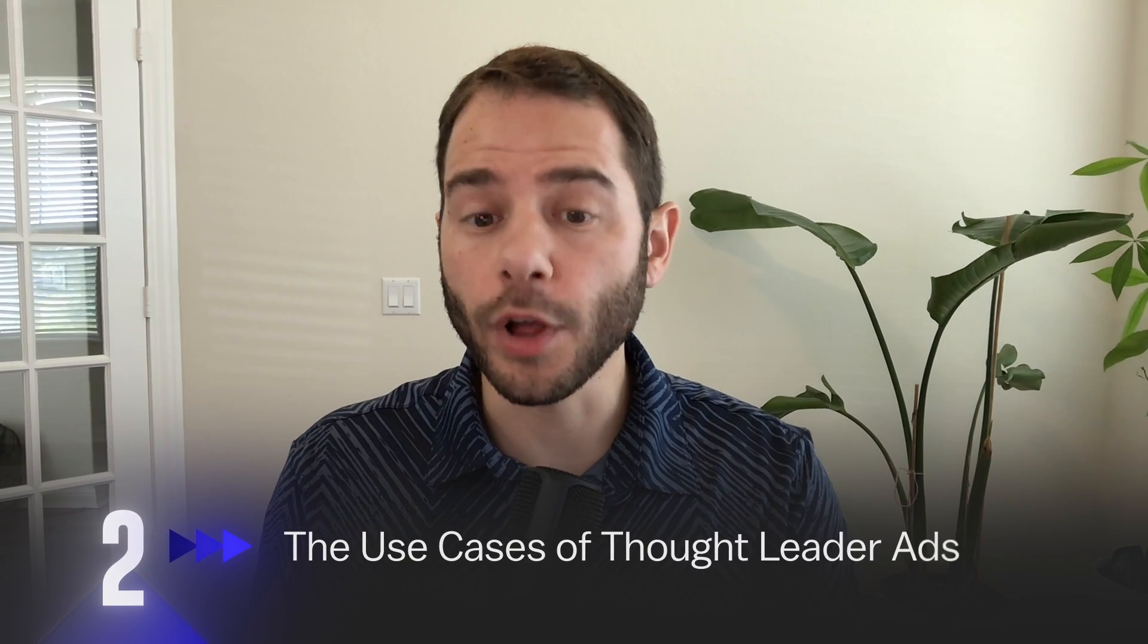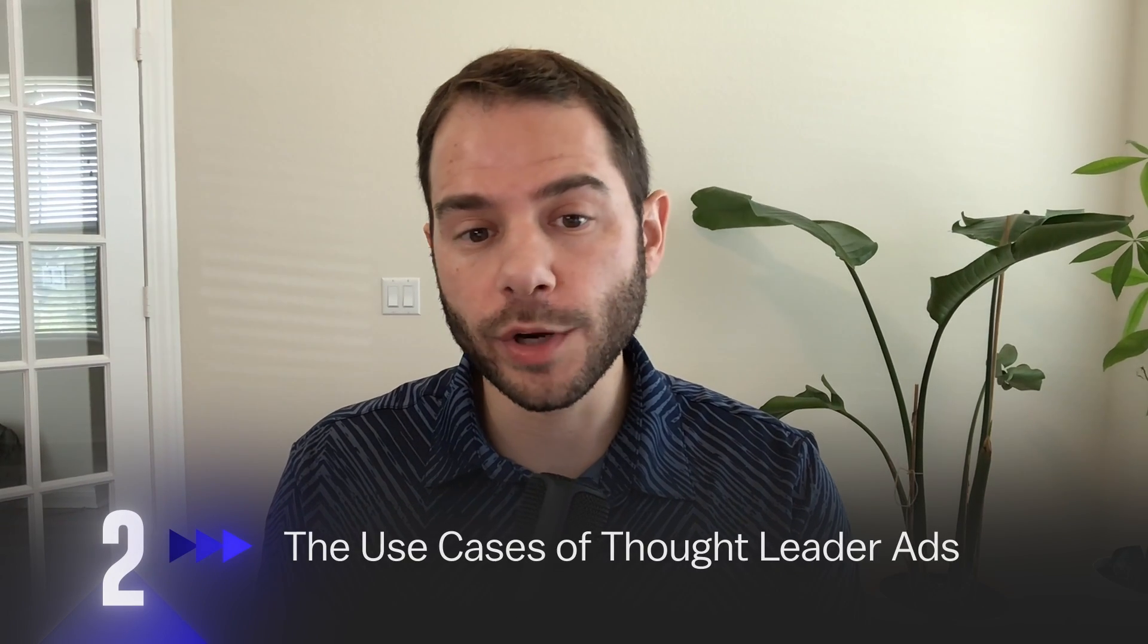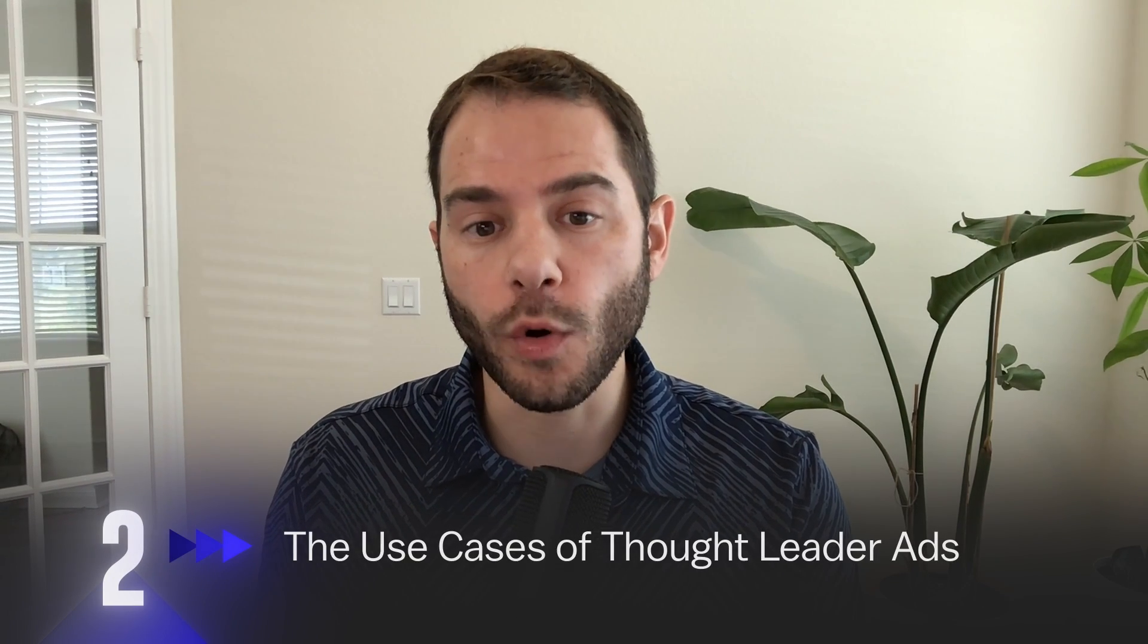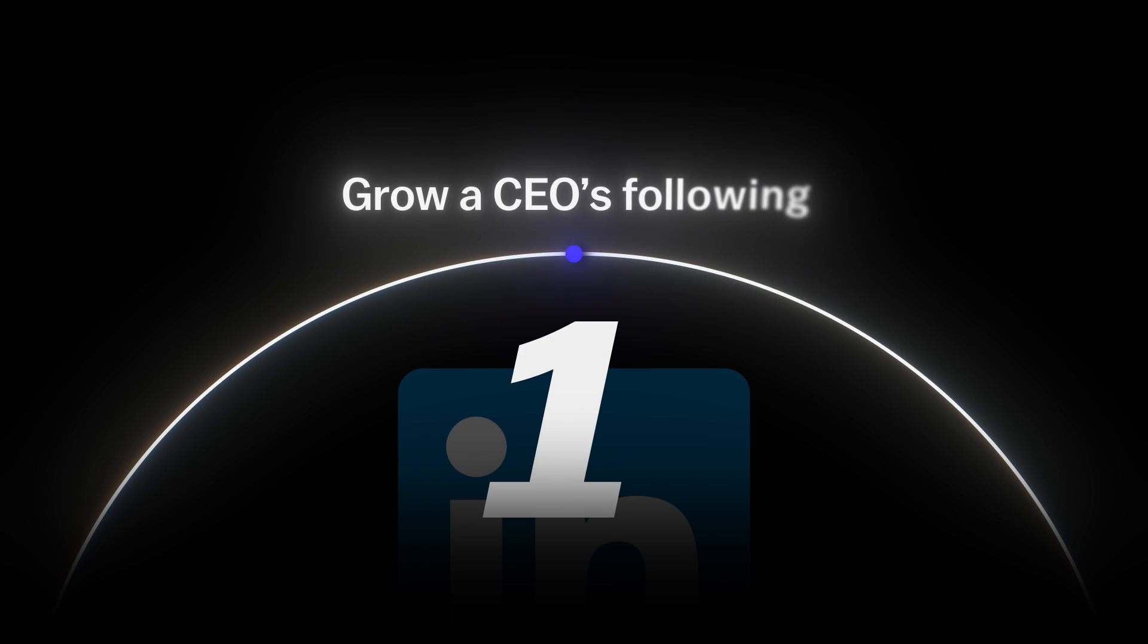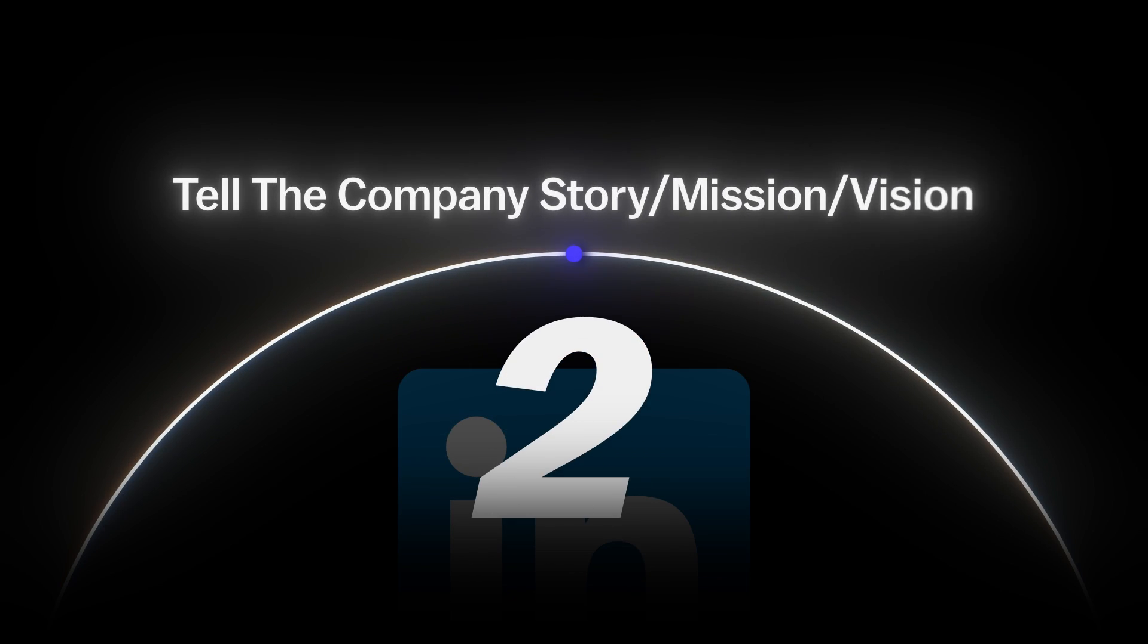Let's talk about some use cases for thought leader ads. When would you want to use thought leader ads over normal company page ads? At this point, it's hard to find cases when you wouldn't want to use thought leader ads, but here are some of the most common ones. Number one is if you want to grow your CEO or your founder's following, thought leader ads are the best way to do that. They're posts directly to the target audience. Number two is having the opportunity to tell your company's story, talk about your mission and your vision, and that's just best coming from a person. Talking about the journey that they've gone through to get to where they are. Those are some of the best posts to be boosting.